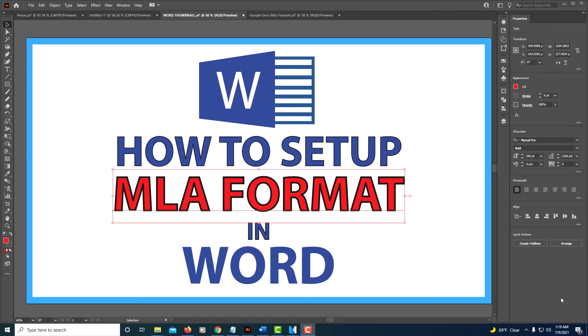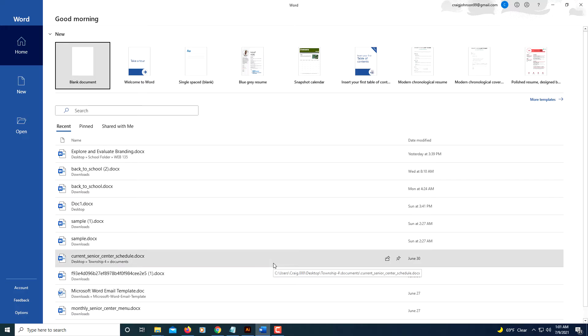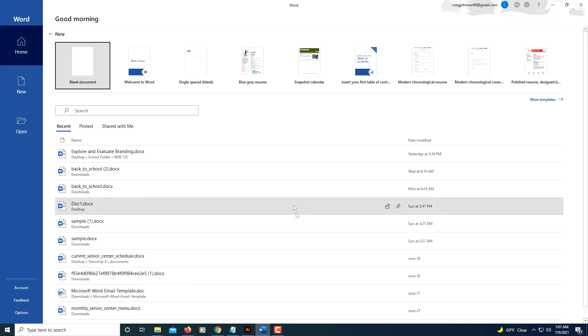This is going to be a video tutorial on how to set up the MLA format in Microsoft Word. I'm going to jump over to Microsoft Word - this is Microsoft Word 365 that I'm using here.